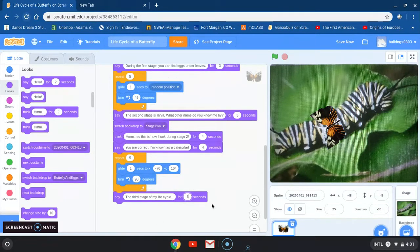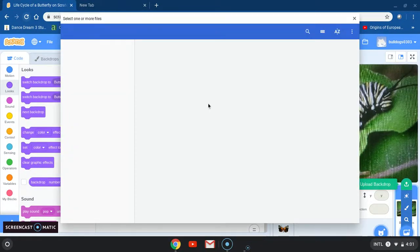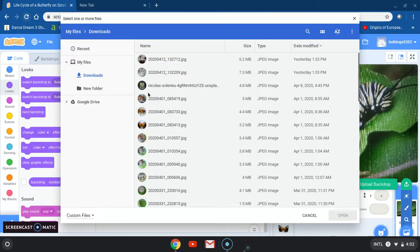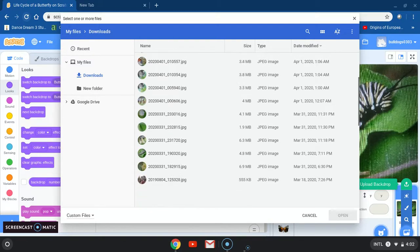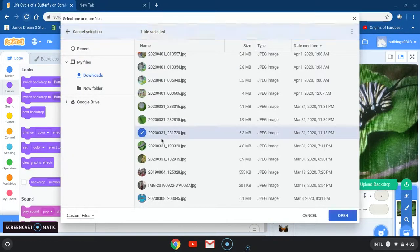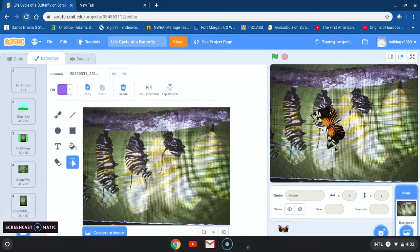After that I need to change my backdrop, so I'm going to upload a backdrop. Since my third stage is a pupa, I'm going to look for my pupa image. I believe my pupa is right here — let me open up my next backdrop, which is the pupa stage, or chrysalis. Yep, there it is.